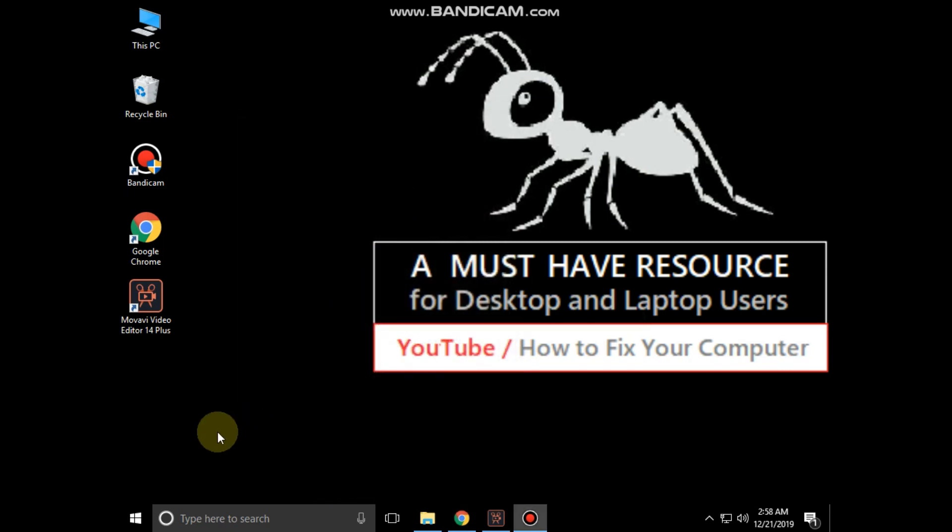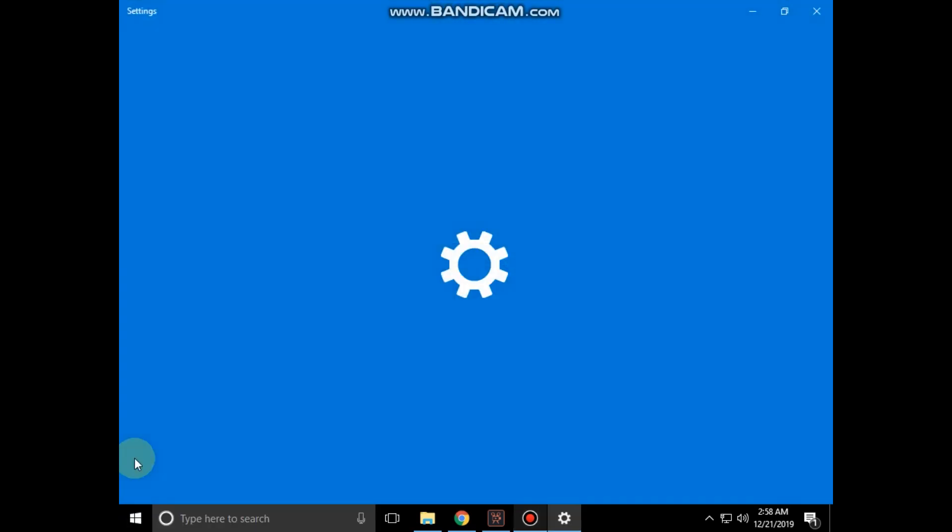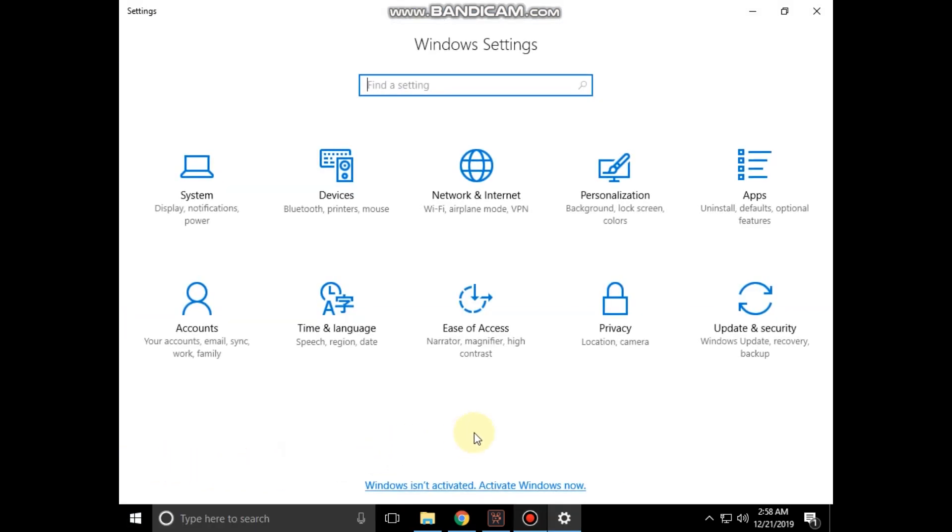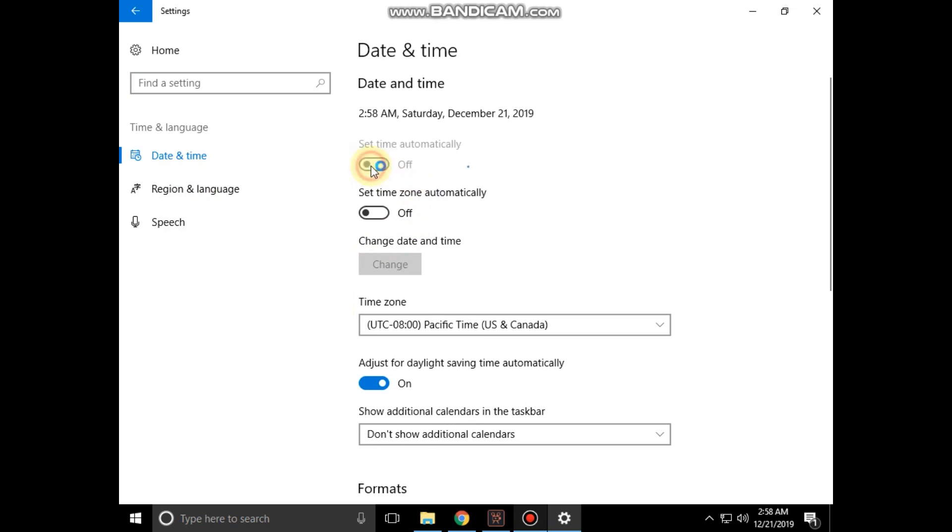Now go to the start icon and click on settings. Then select time and language. In date and time, turn on the 'set time automatically' option.